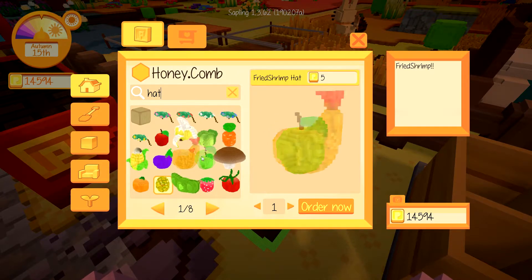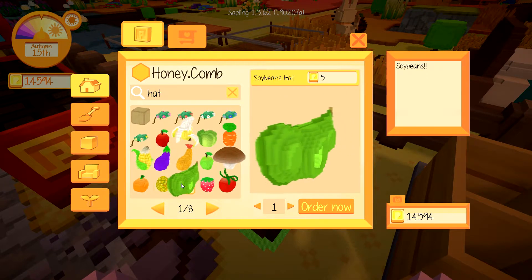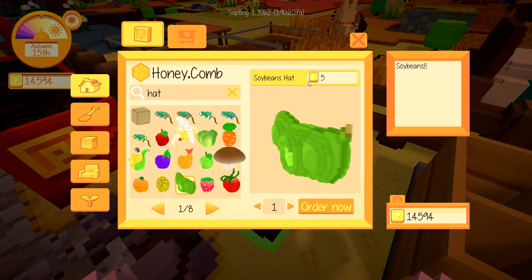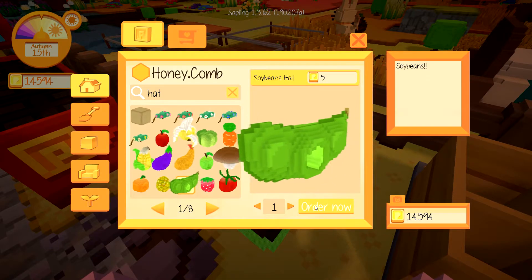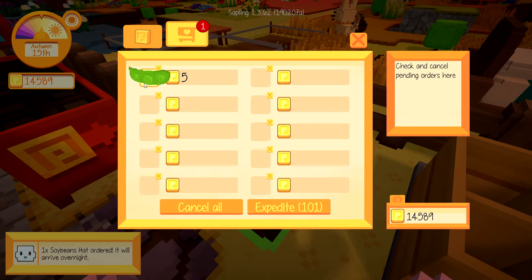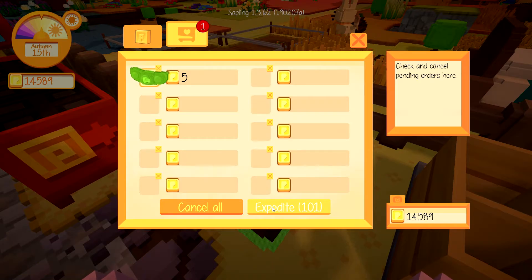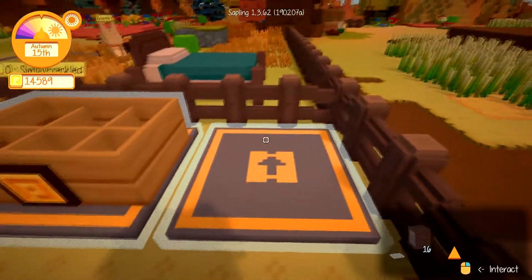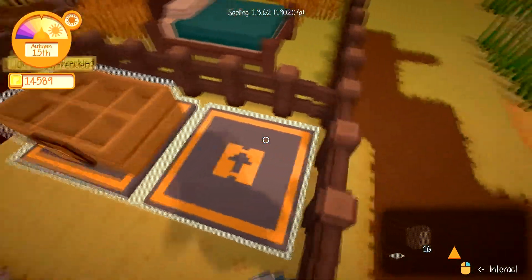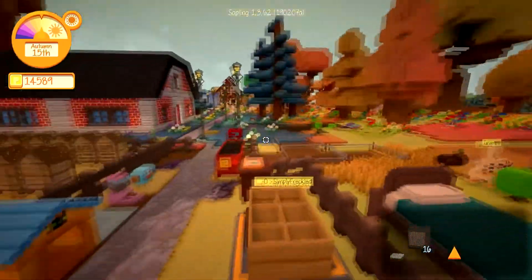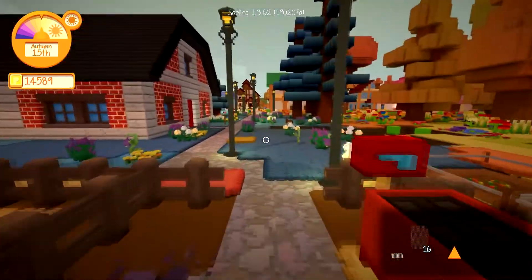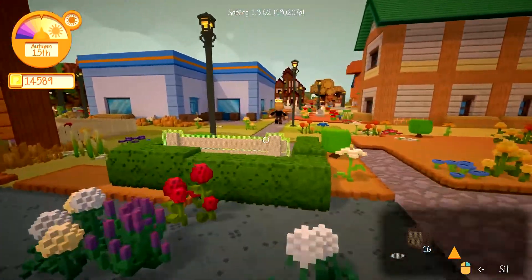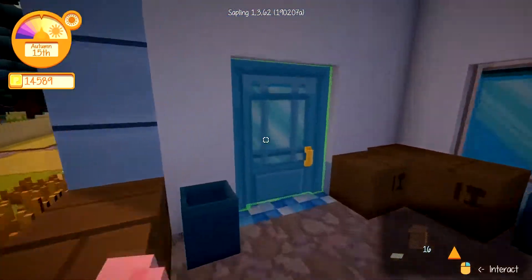If you search for 'hats' in the catalog, you should be able to find all the hats. It's as simple as just ordering — these are like five coins or petals each. You order and then you can wait until the next day or expedite your shipping, and you'll see it pop up. That's how you get the modded items in your game.